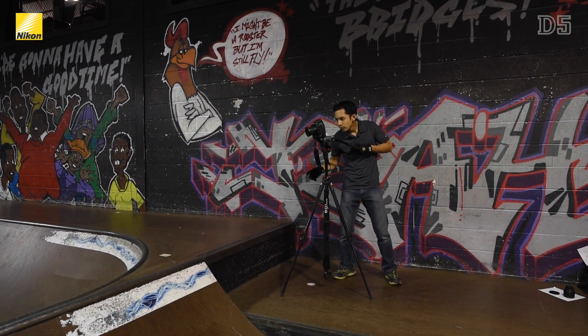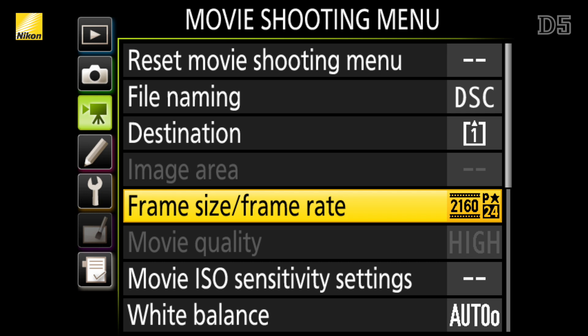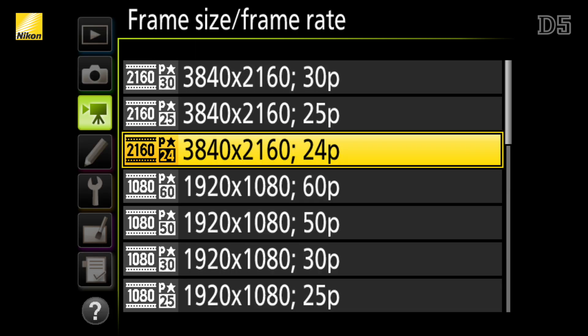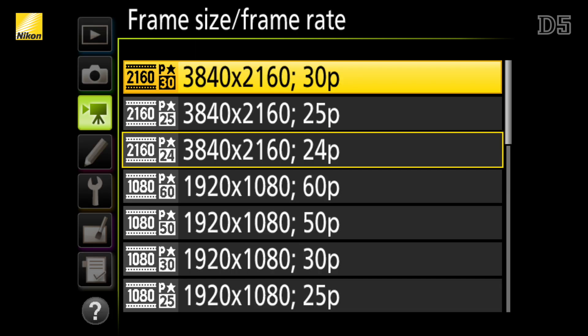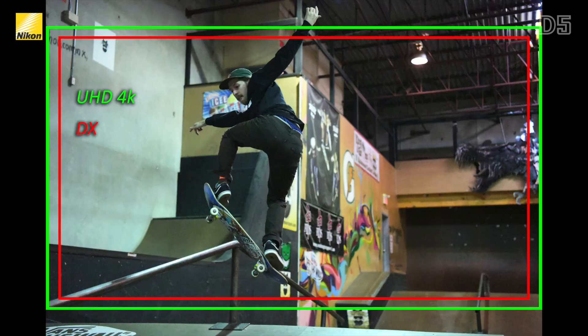This new sensor, along with the high-speed processing of EXPEED 5, enables the D5 to record UHD 4K video files at either 24 or 30 frames per second. The UHD 4K video is a dot-by-dot readout, so there will be a crop almost equivalent to DX, meaning that both FX and DX lenses can be utilized when recording 4K files.